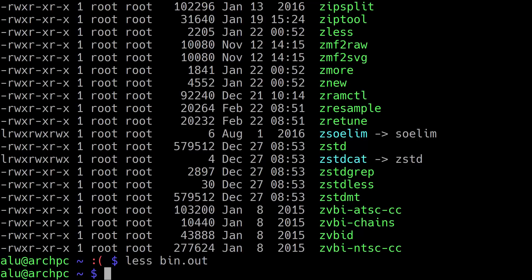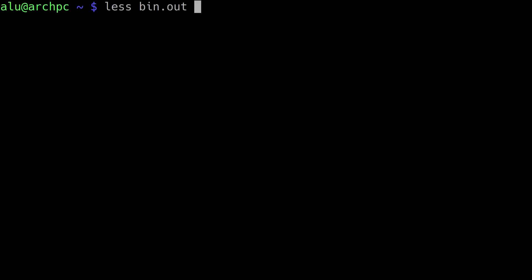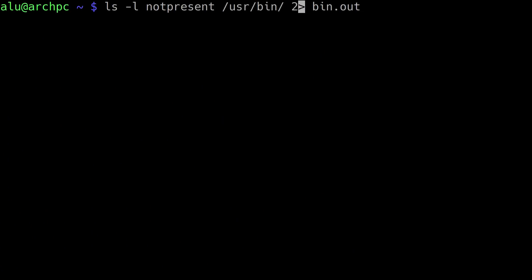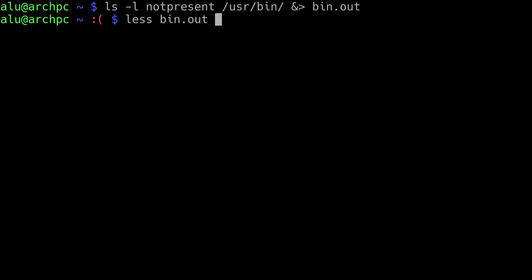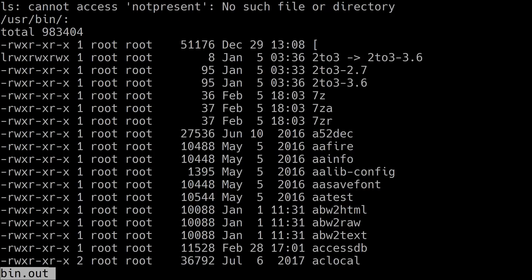This way you can separate the standard output and the standard error message. But if you want both in one file, you use the ampersand sign combined with redirection. As you see, nothing appears on screen, but when I open the bin file, we have both the error message and the standard output — the content of the directory /usr/bin.